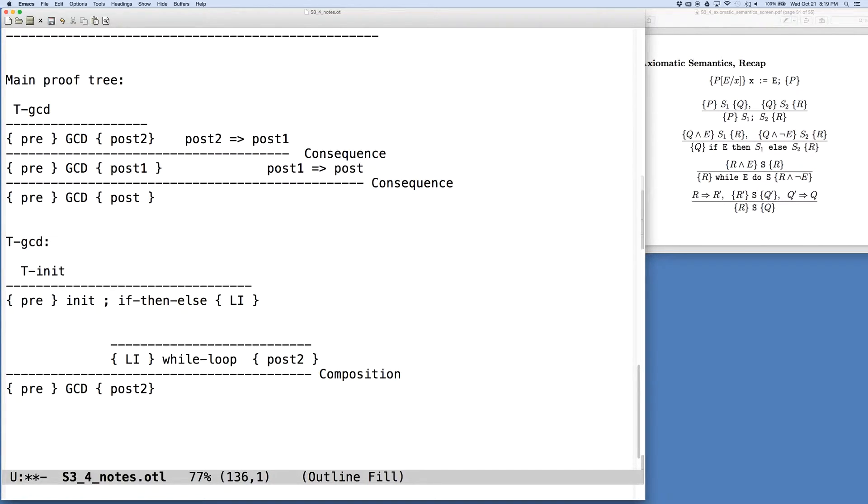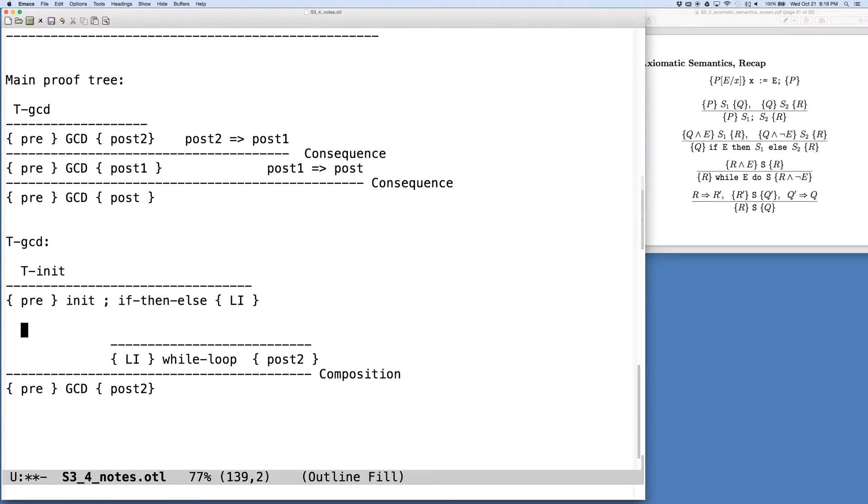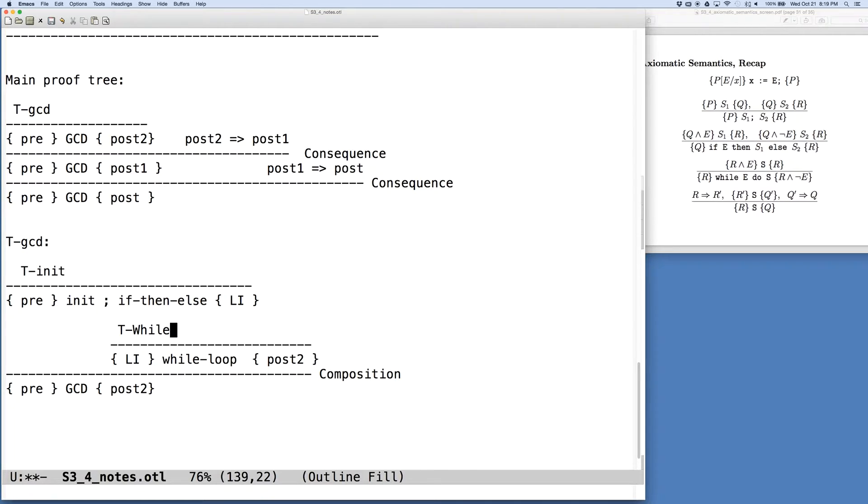And so we took the step of splitting the program into two pieces using the rule of composition. And we were about to go off and see what this tree for the while loop would be. And we're going to make one more step at this point before we take that step.